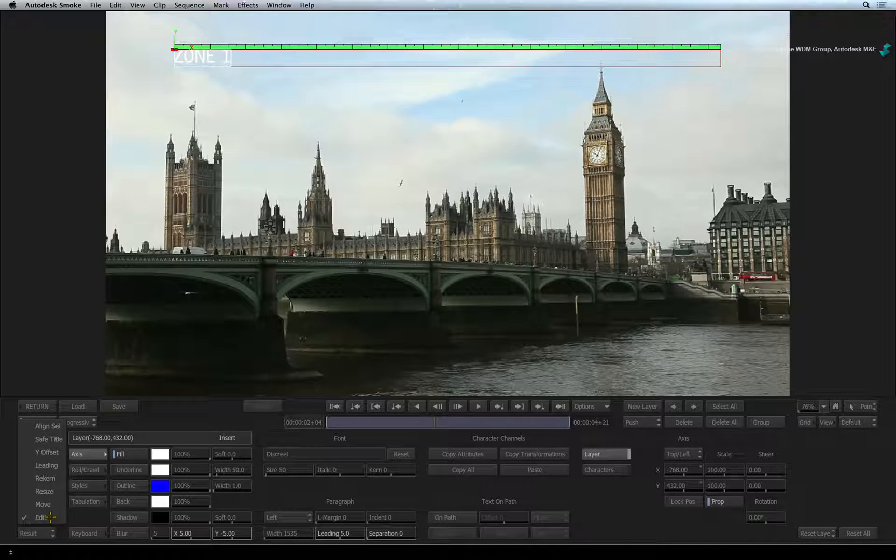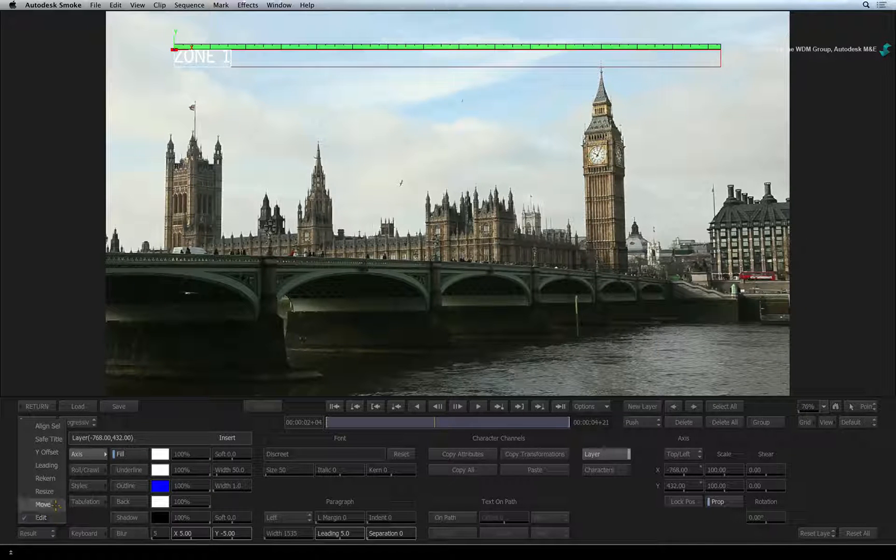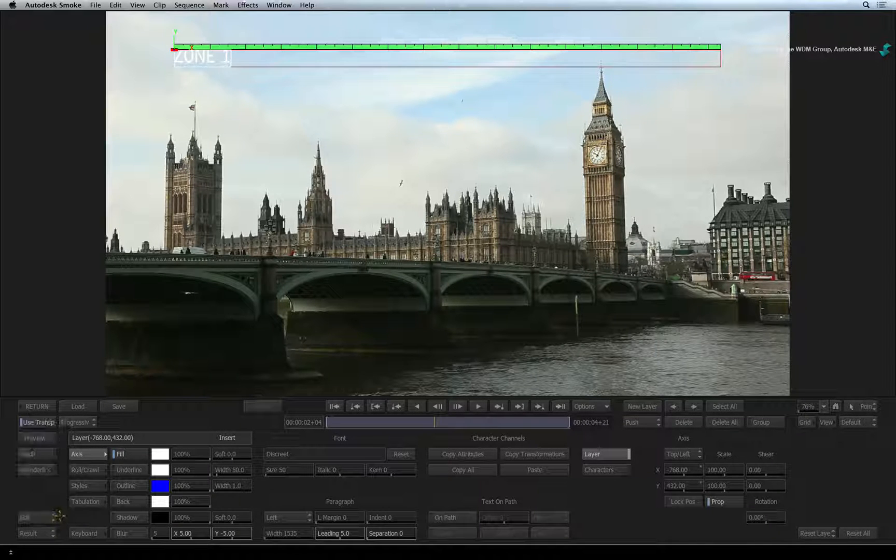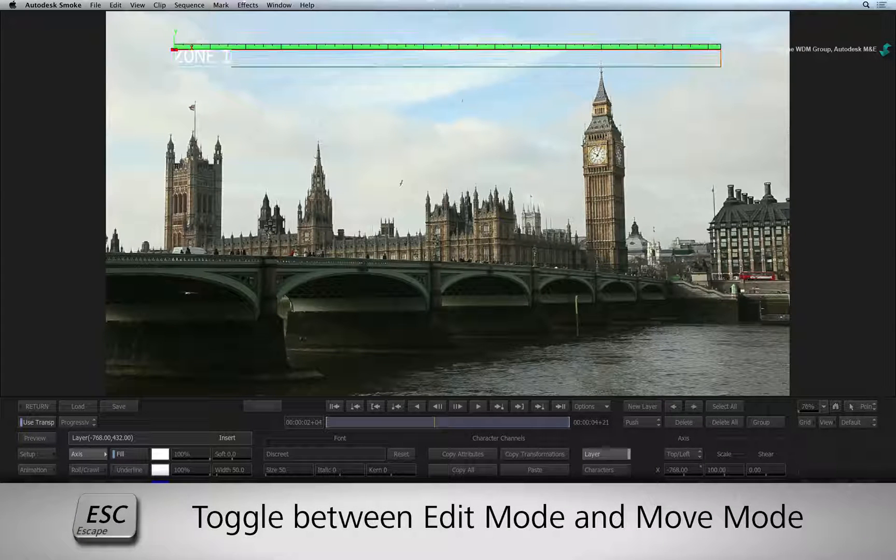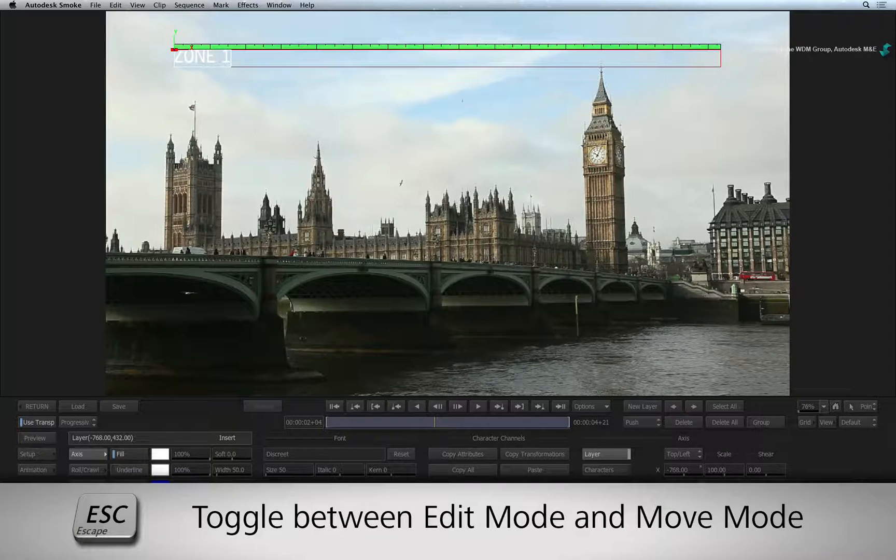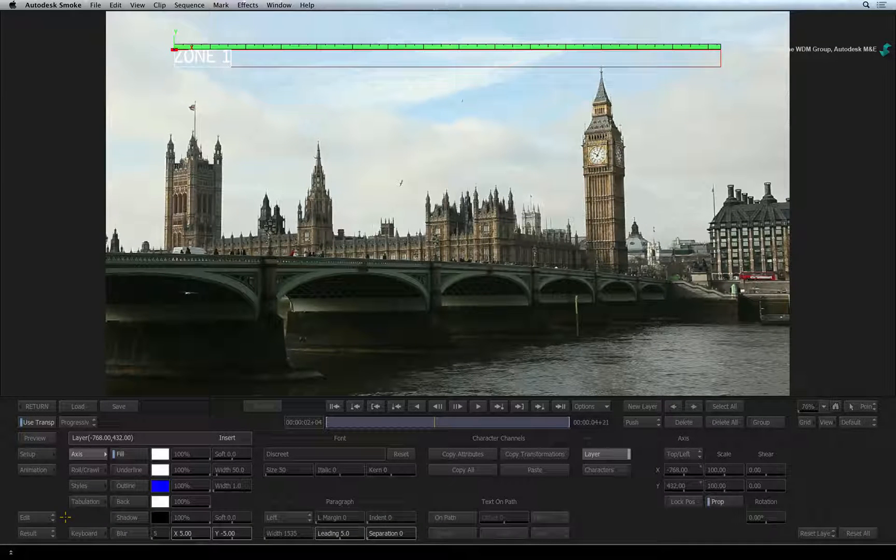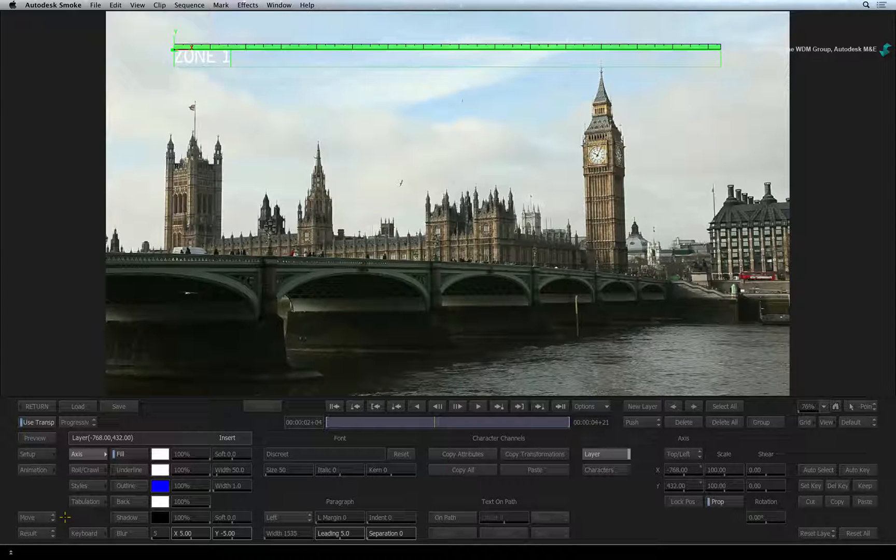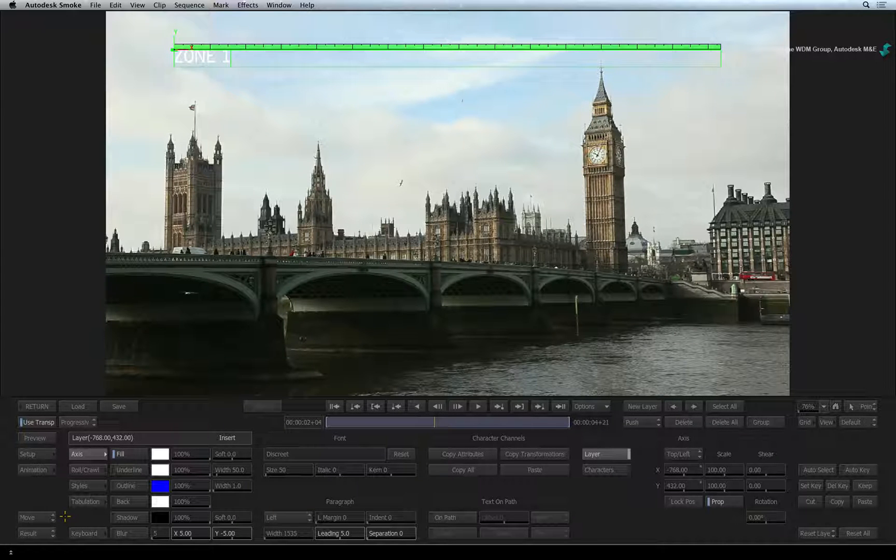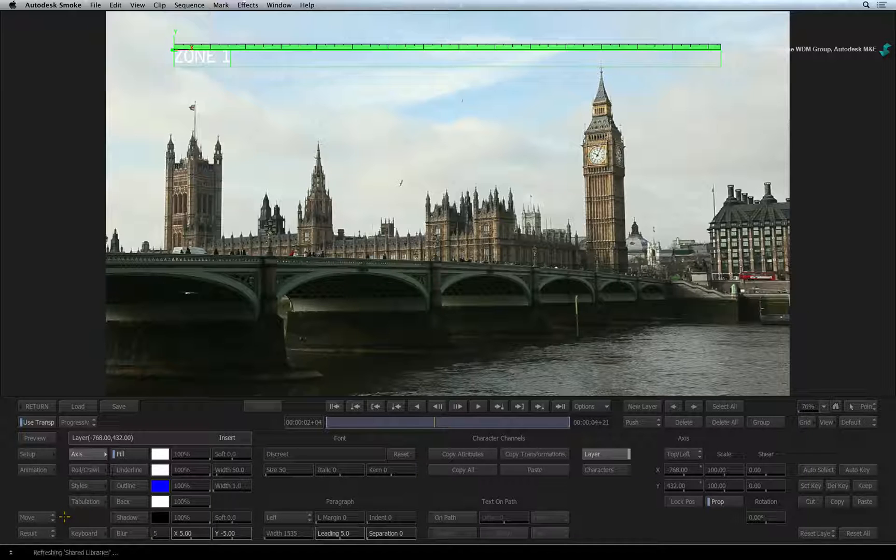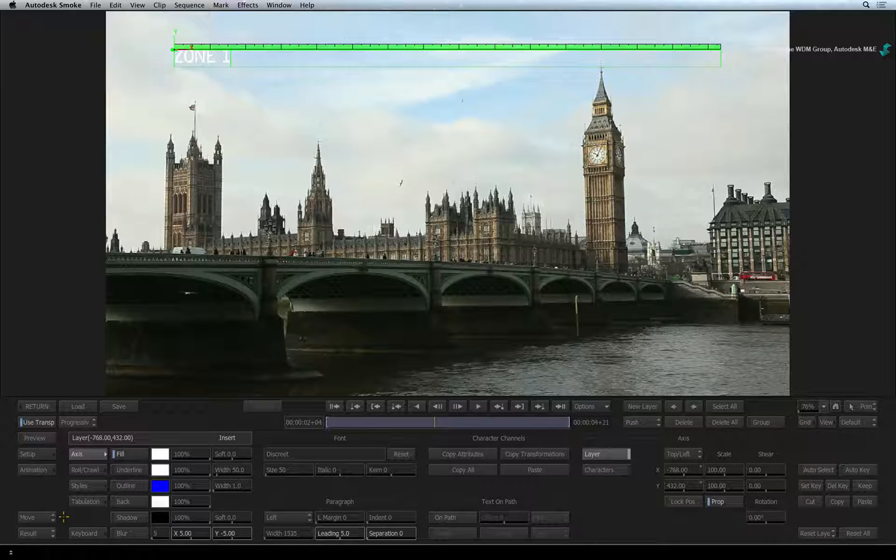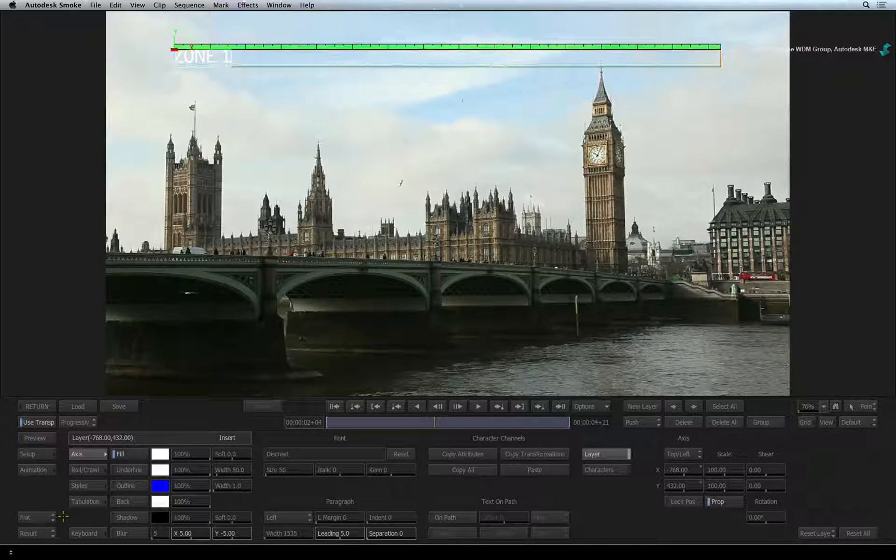The two main modes are MOVE and EDIT. You can toggle between MOVE and EDIT by pressing the ESCAPE keyboard shortcut. When you want to move the text layer, either dragging on screen or slider-based controls, you need to be in MOVE mode. But when you create your text or edit your text, you do it in EDIT mode.